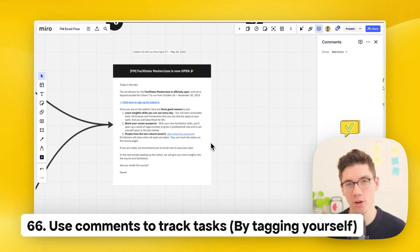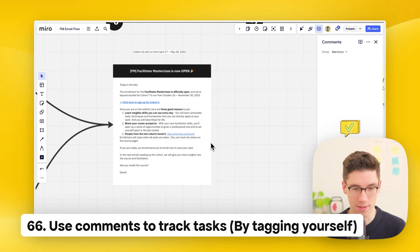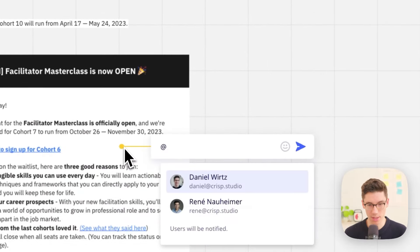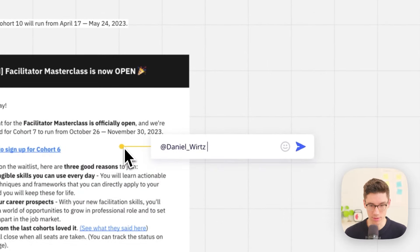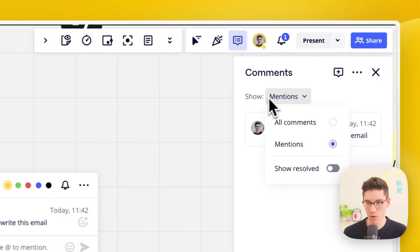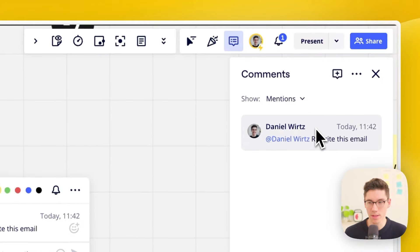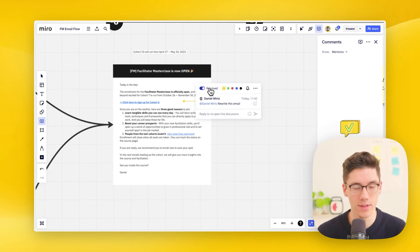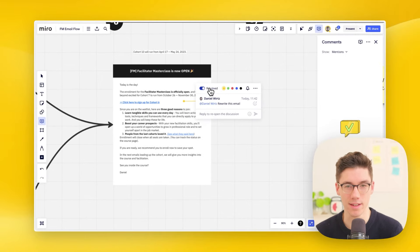You can repurpose comments as a task management system. Make a comment and tag yourself, for example writing 'rewrite this email.' In the comments bar on the right, filter to show only your mentions and you'll see all your to-dos. Once finished, click resolve and the task is done.